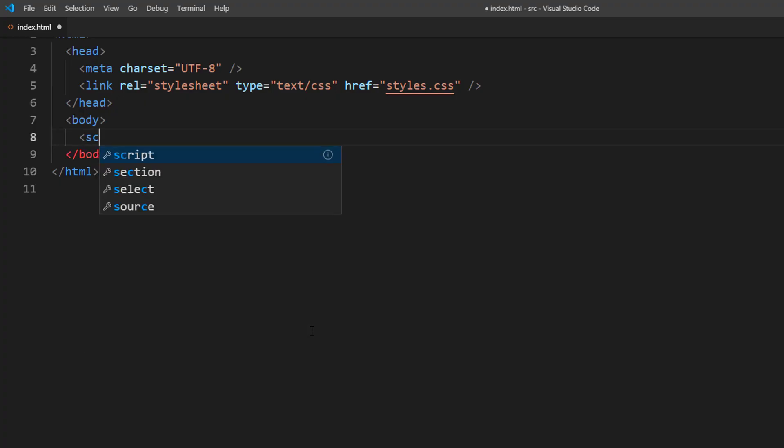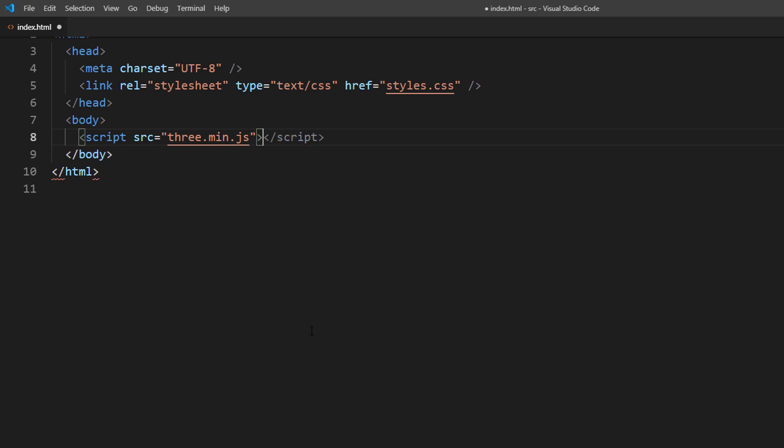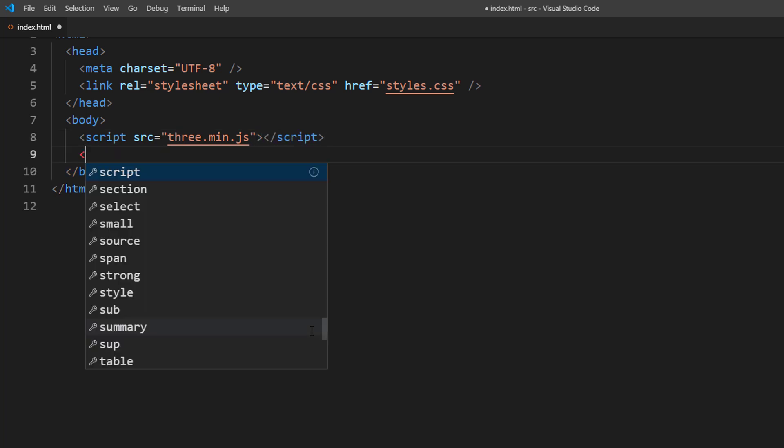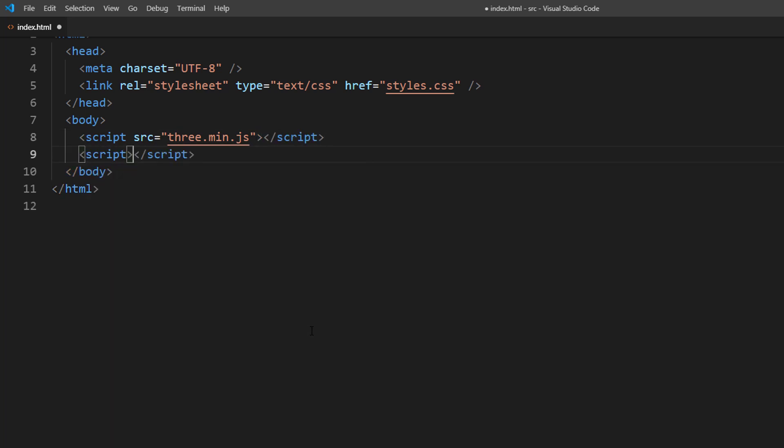Let's start with the basic scene setup. First import 3JS library. Then set up a scene and camera.